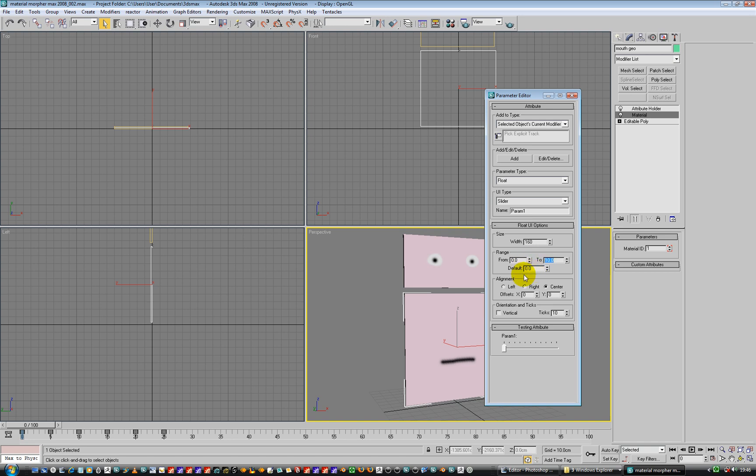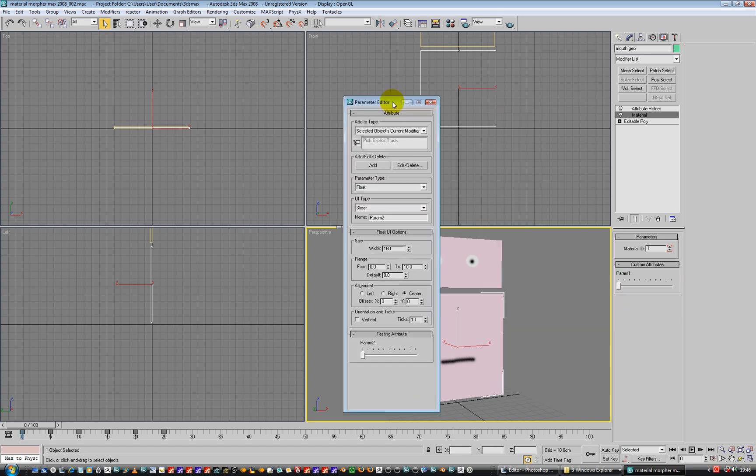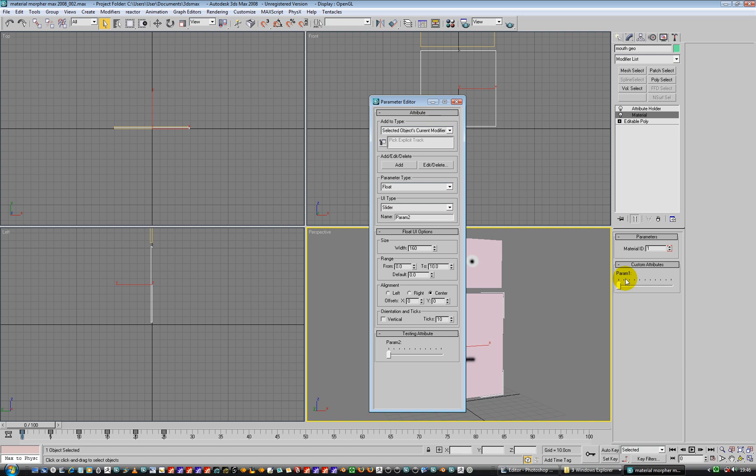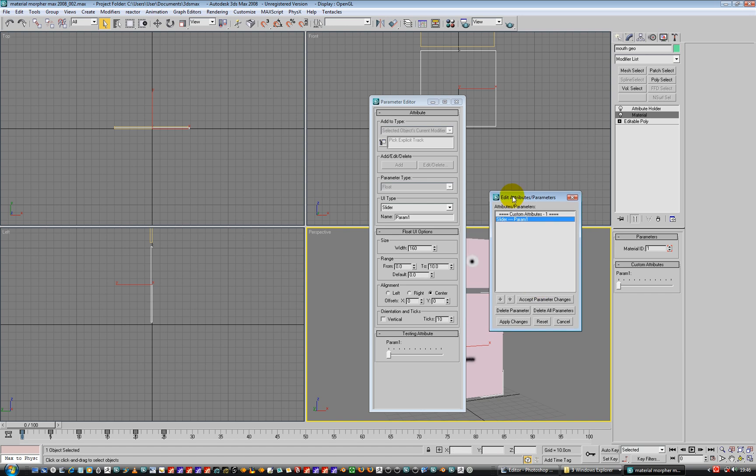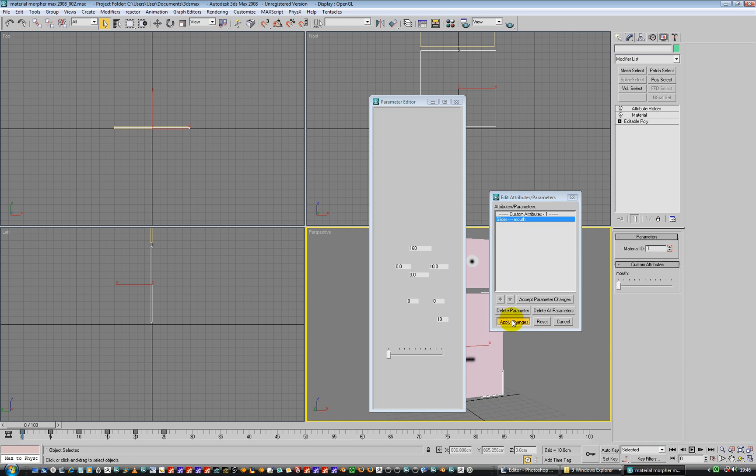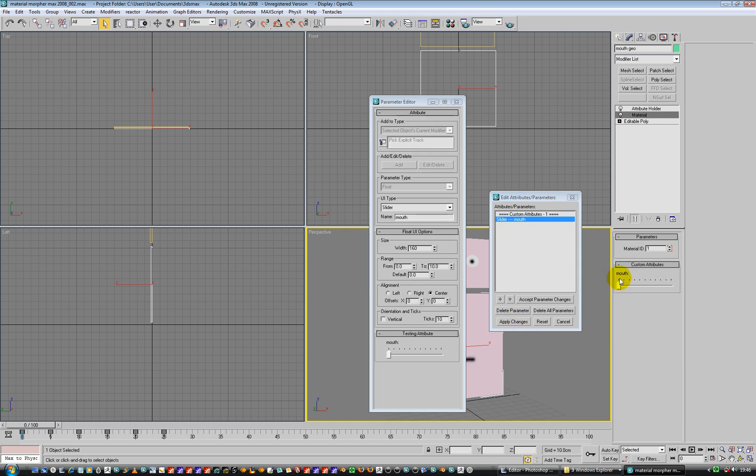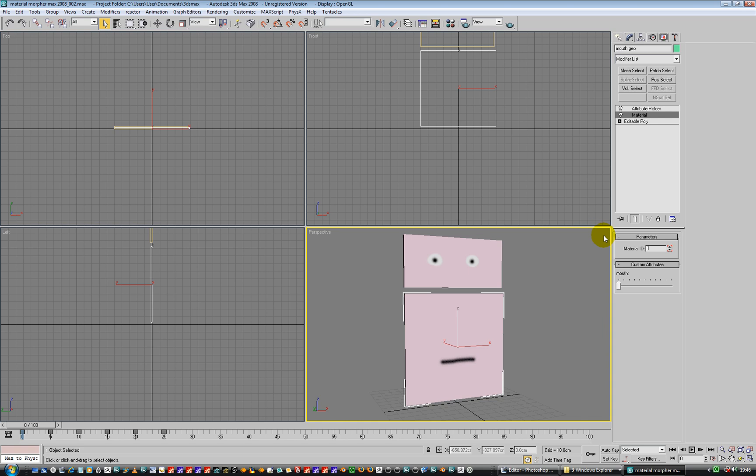How's that looking then? We're all looking pretty good, I think. We're good to go with that. And we'll hit add. And that's added a parameter here. So what I want to do now is I want to change the word parameter. Let's go to edit and we're going to change it from being parameter to mouth. And then apply changes. Accept parameter changes and apply changes. So that's called mouth. That's better.